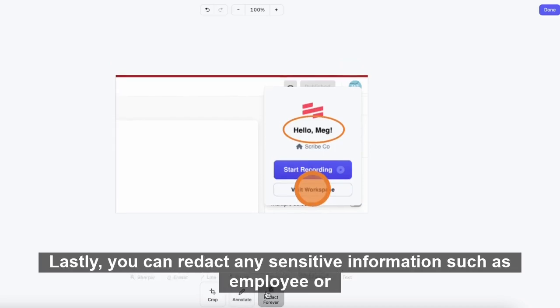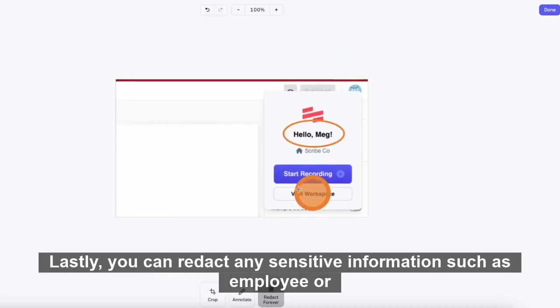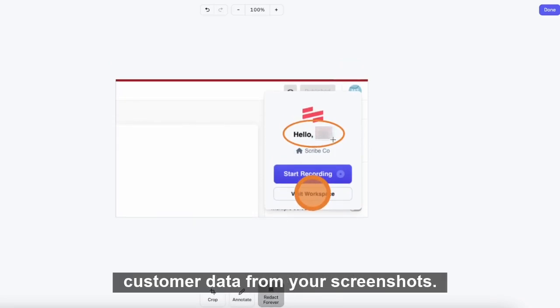Lastly, you can redact any sensitive information, such as employee or customer data, from your screenshots.